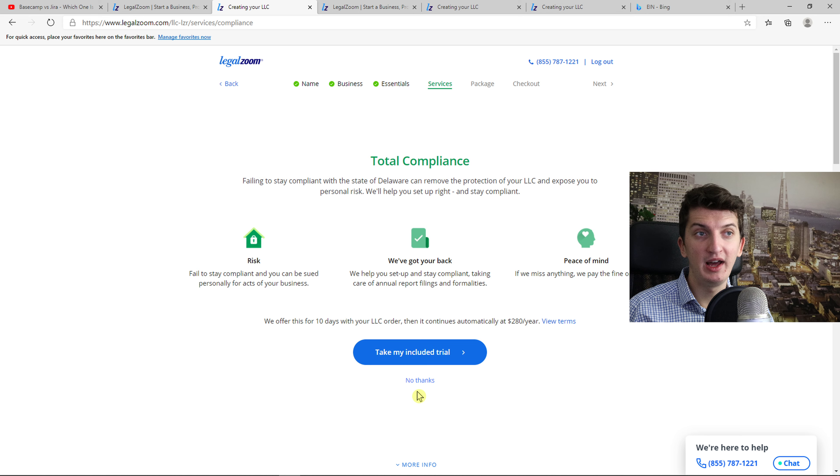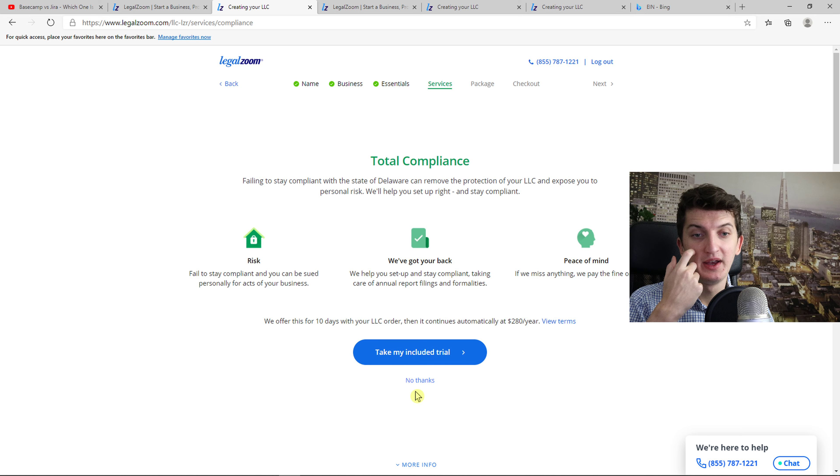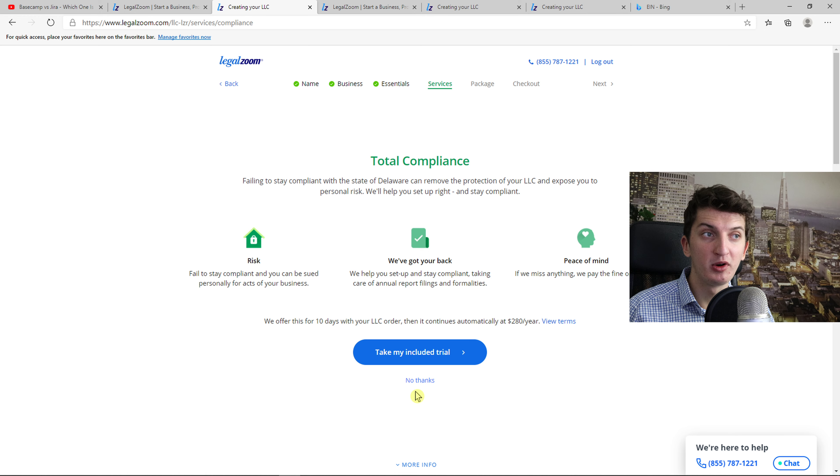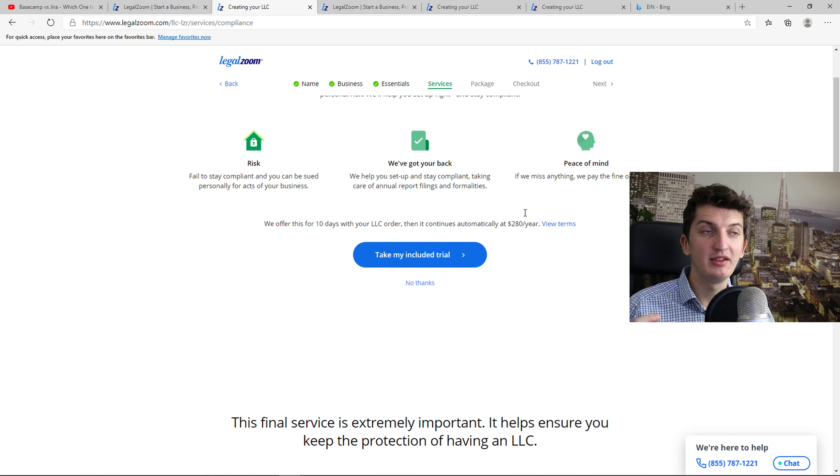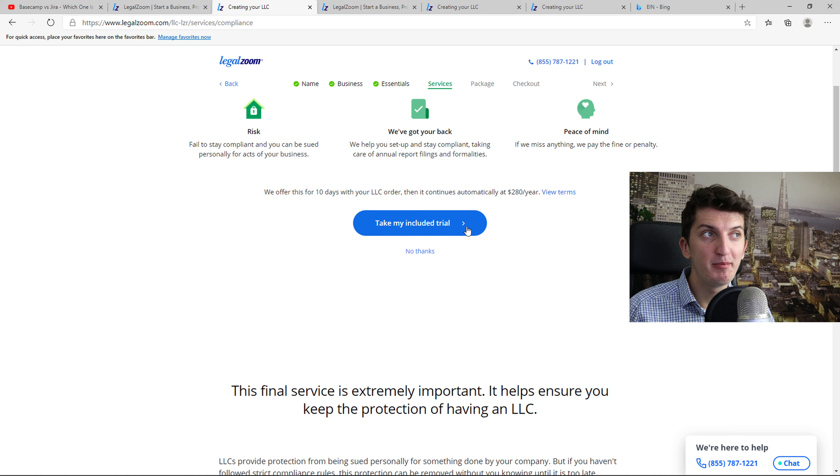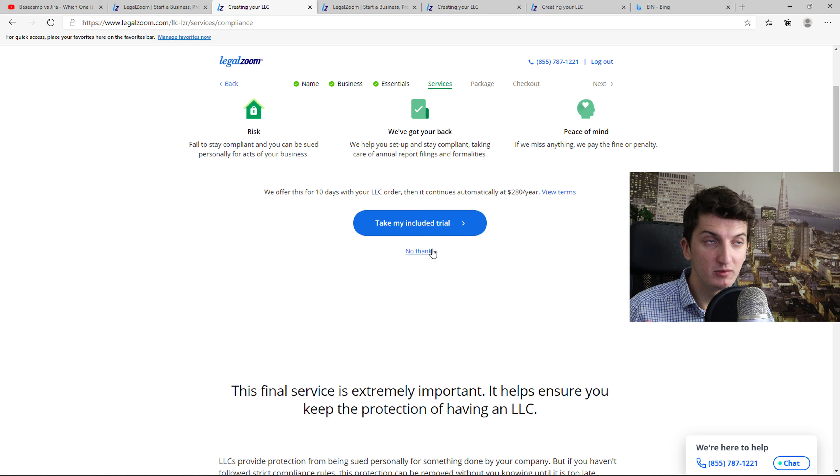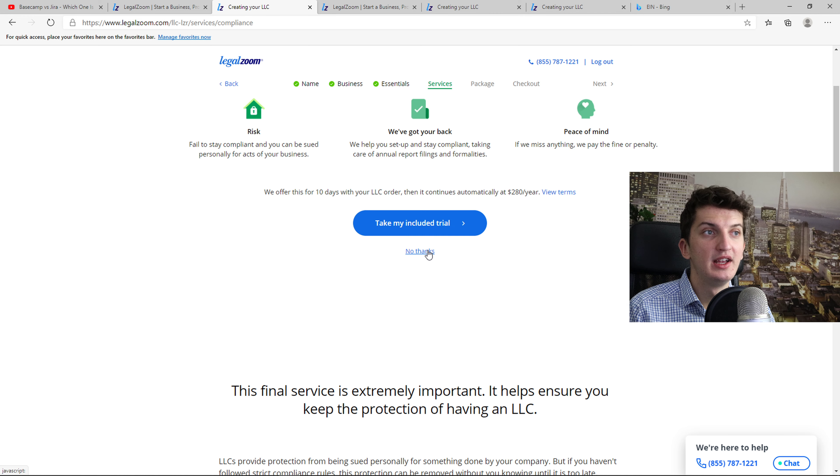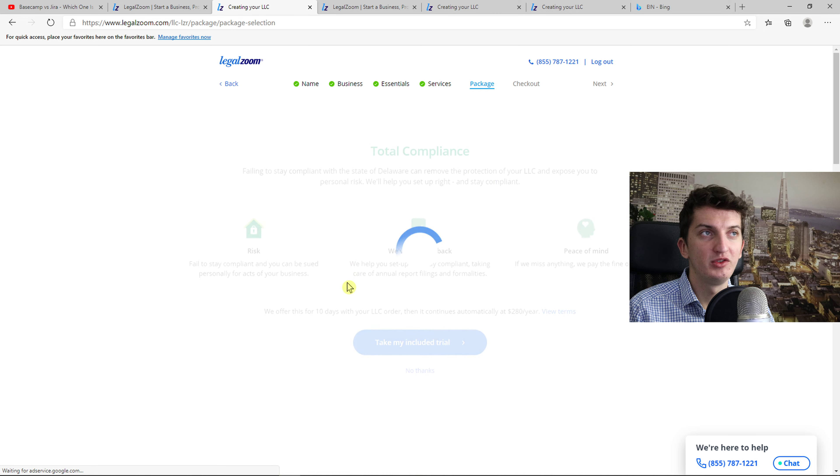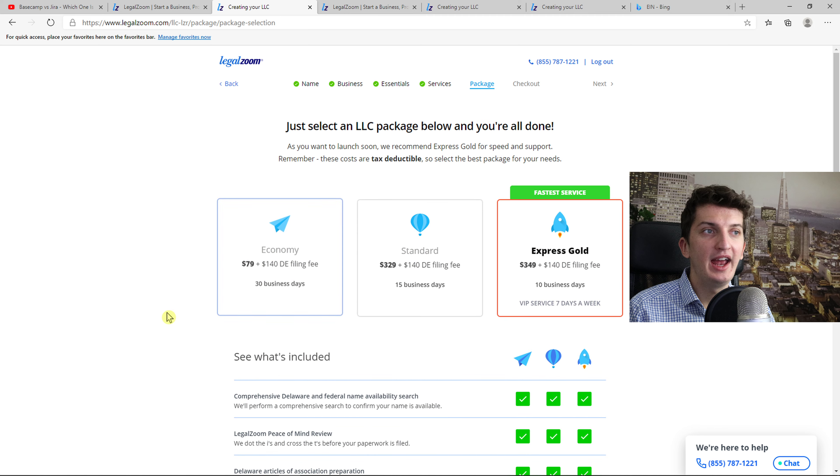And then there's total compliance which I think is good because LegalZoom is going to help you set up and stay compliant, taking care of annual report filings and formalities. One thing I like is that if they miss anything they pay the fine or penalty. So that's really good. Now just press here no thanks or include a trial.